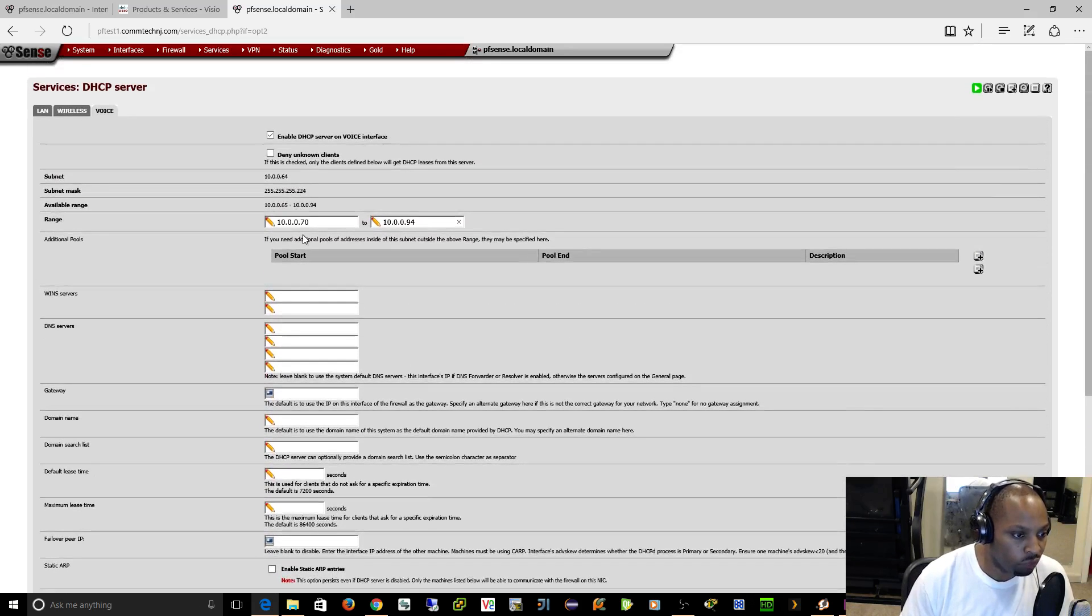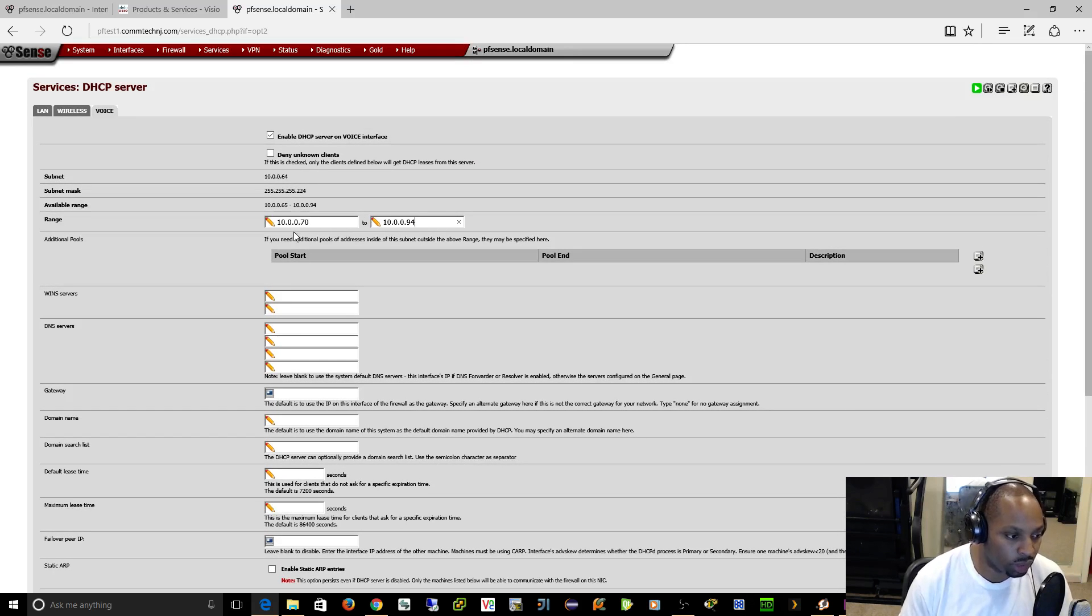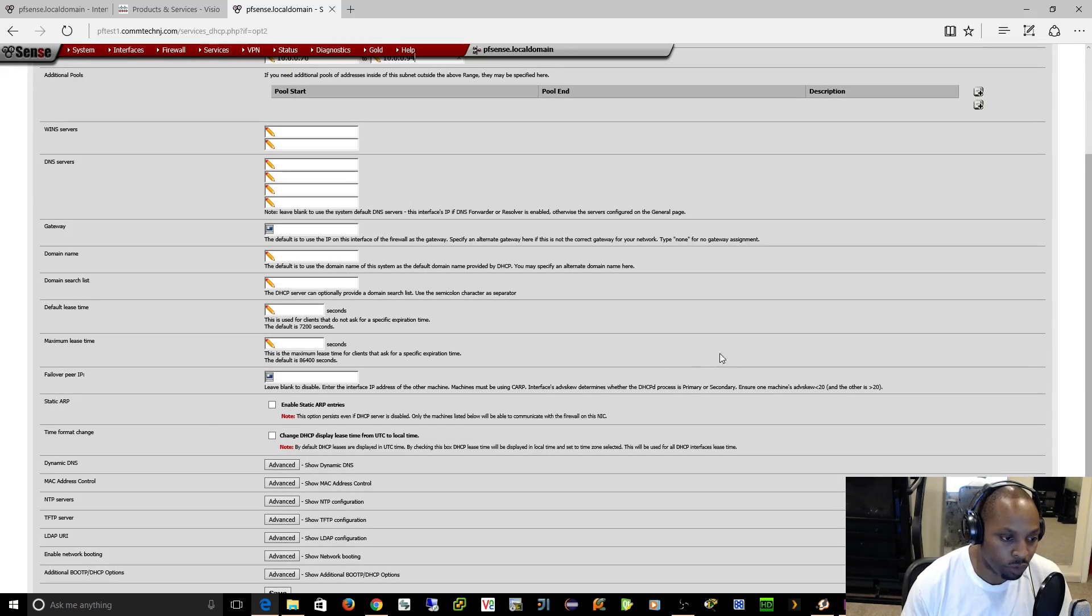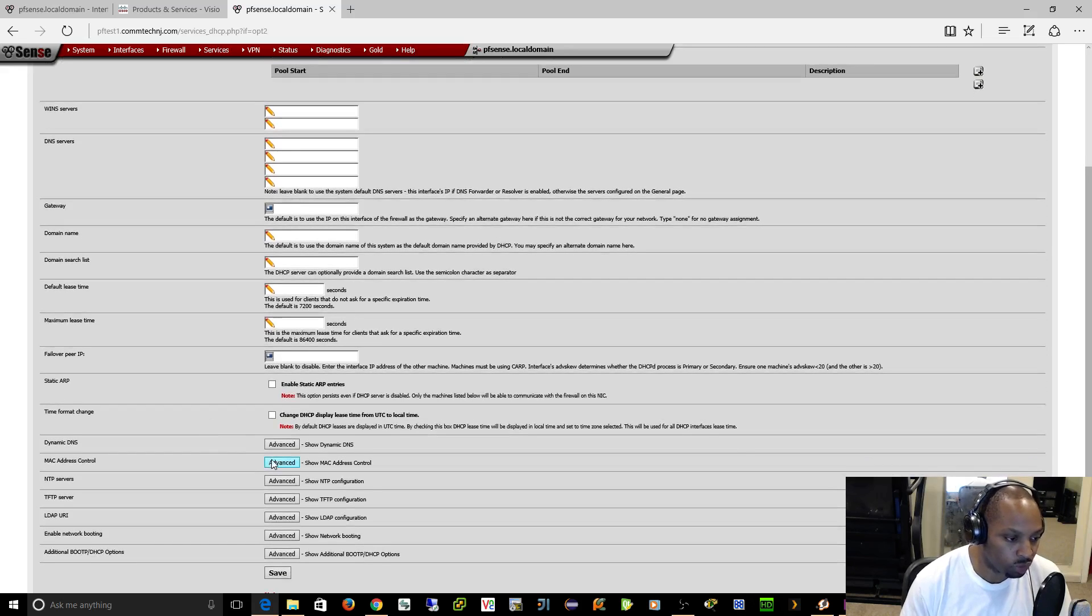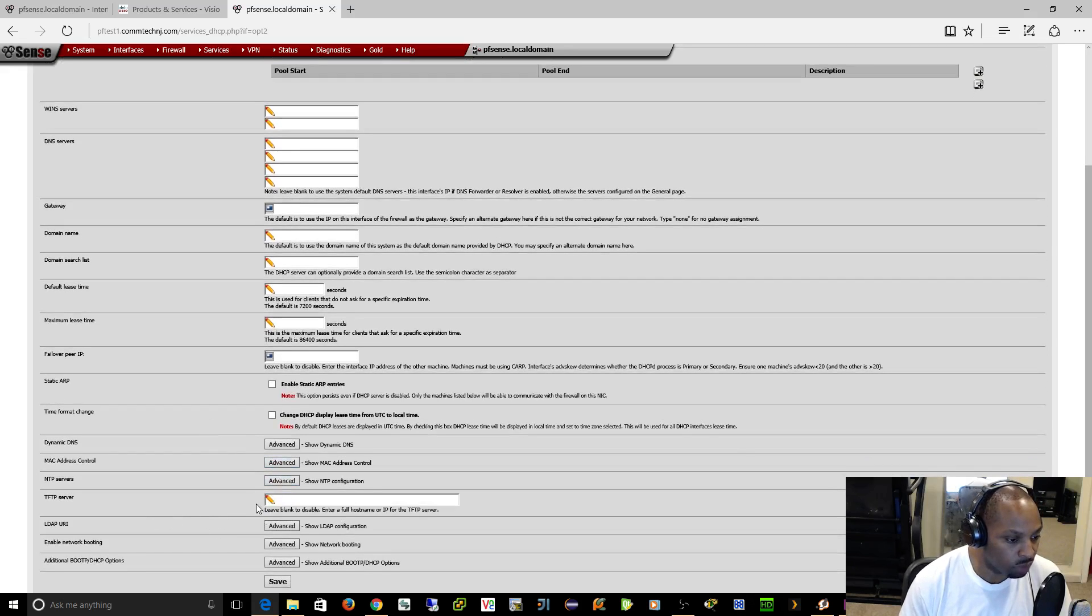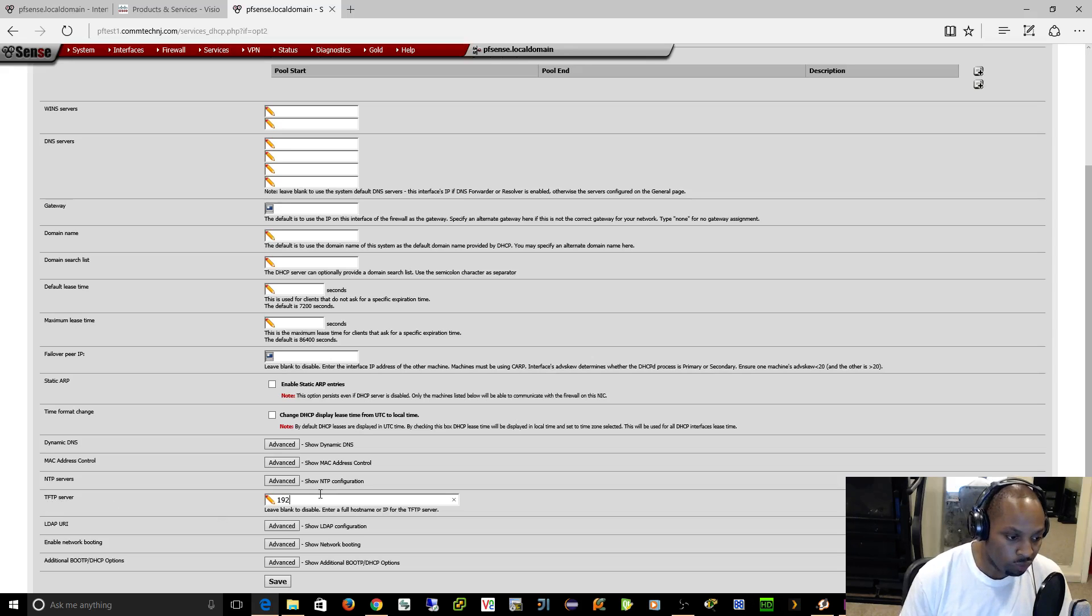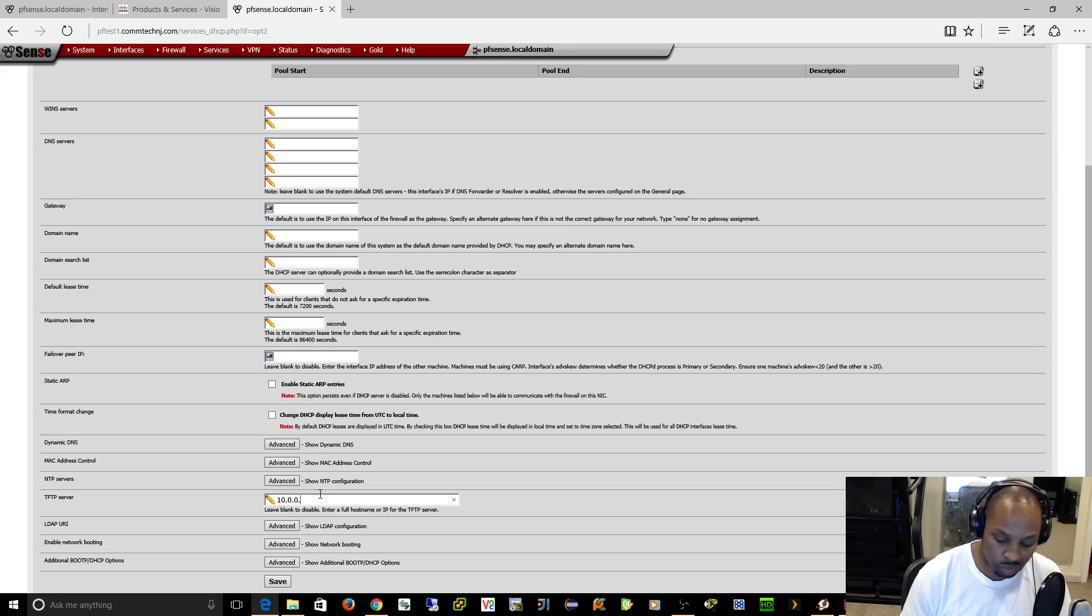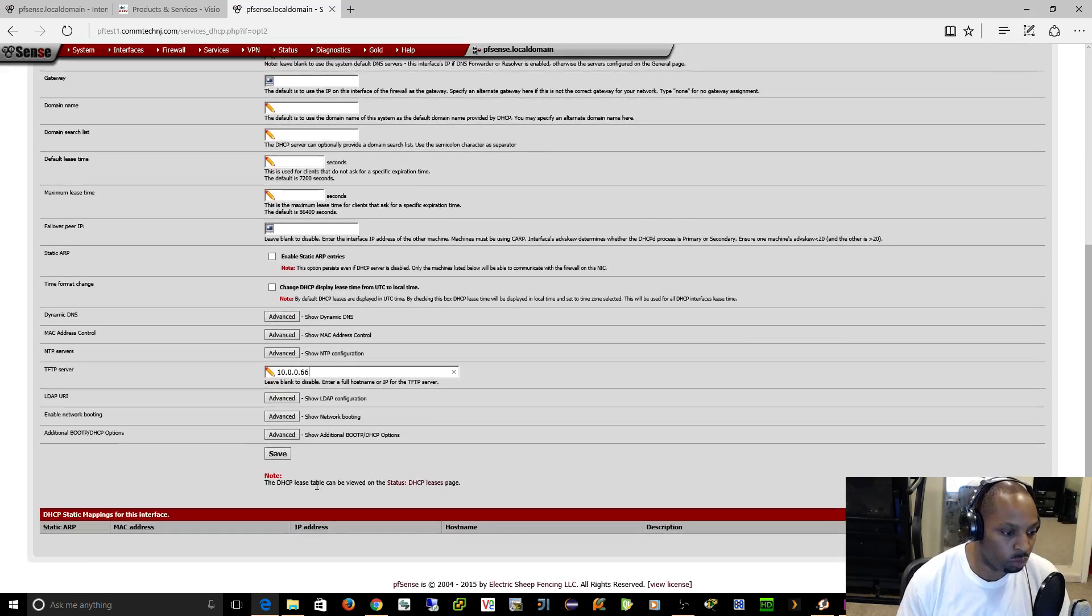65 is the router, so let's say 66 is our PBX, our Cisco call manager. It could be Asterisk, whatever, but I like Cisco. We'll come over here to the TFTP server and we'll say that whenever a phone requests an IP, we're going to give it 10.0.0.66. And that's how you specify the TFTP server.